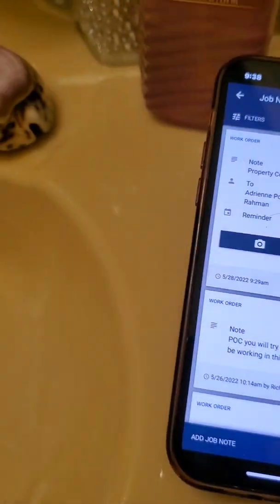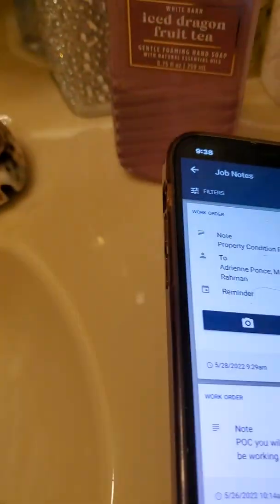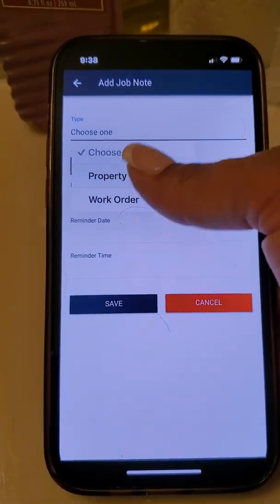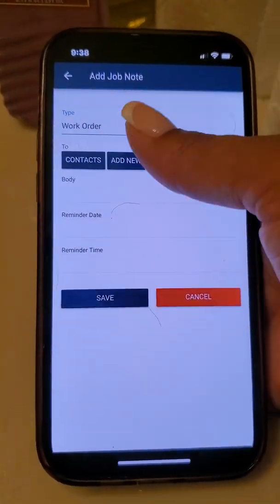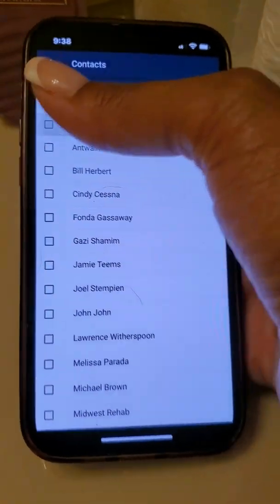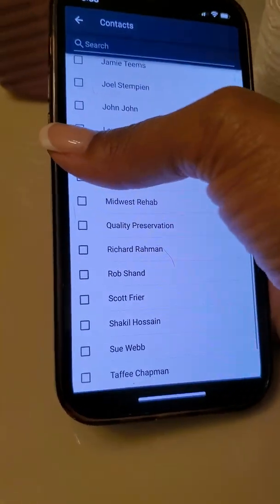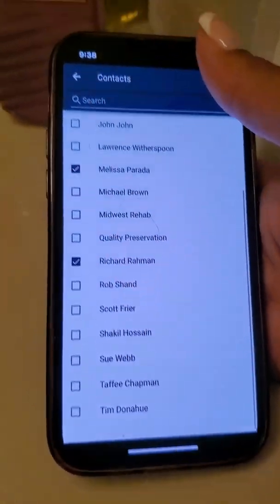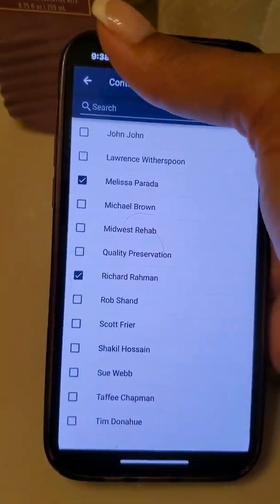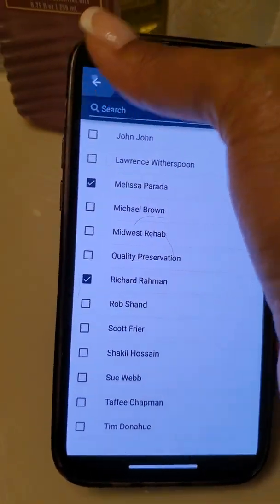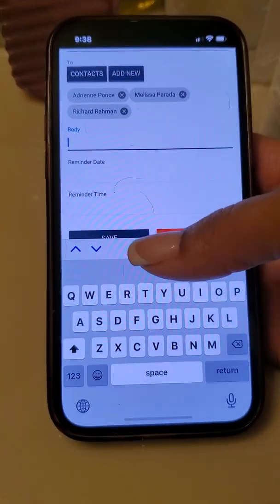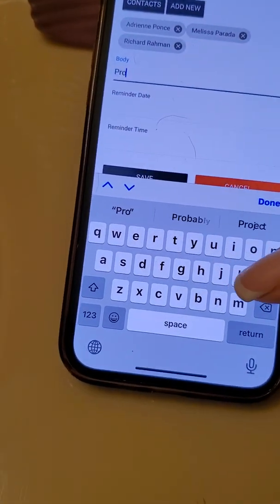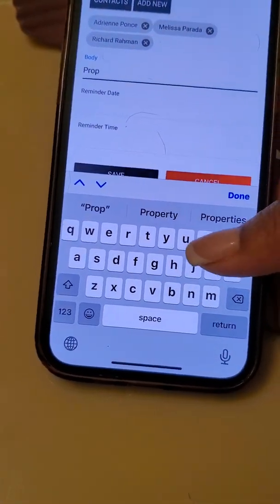Then you're going to hit, at the very bottom, Add Job Note. You're going to click on Choose One, go to Work Order and then Contacts. You always want to include the office staff so that everybody is on the same page, and yourself as well, so you have a copy of what you sent over. We all work together as a cohesive unit.